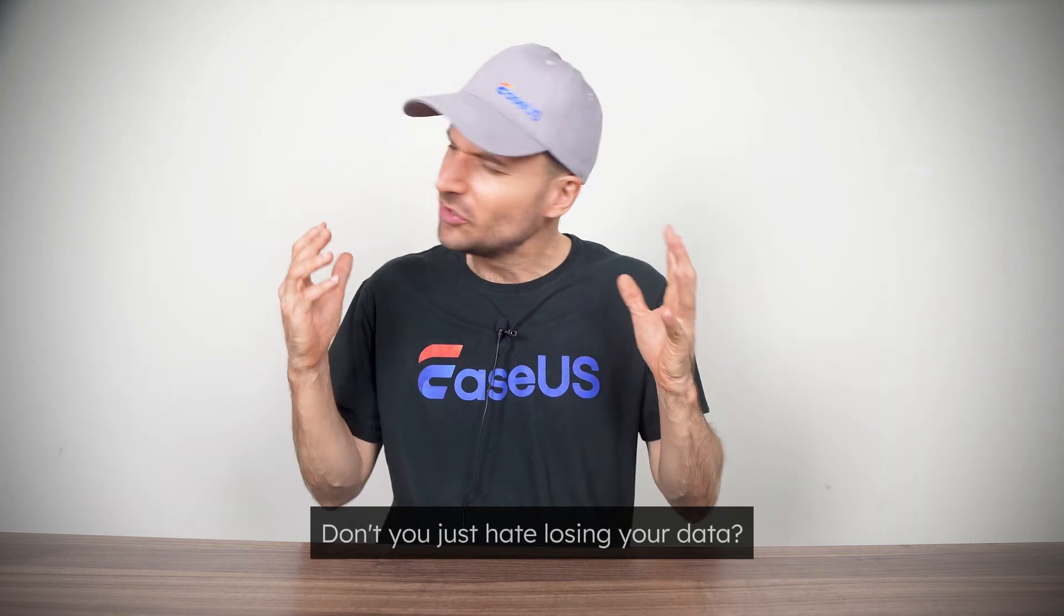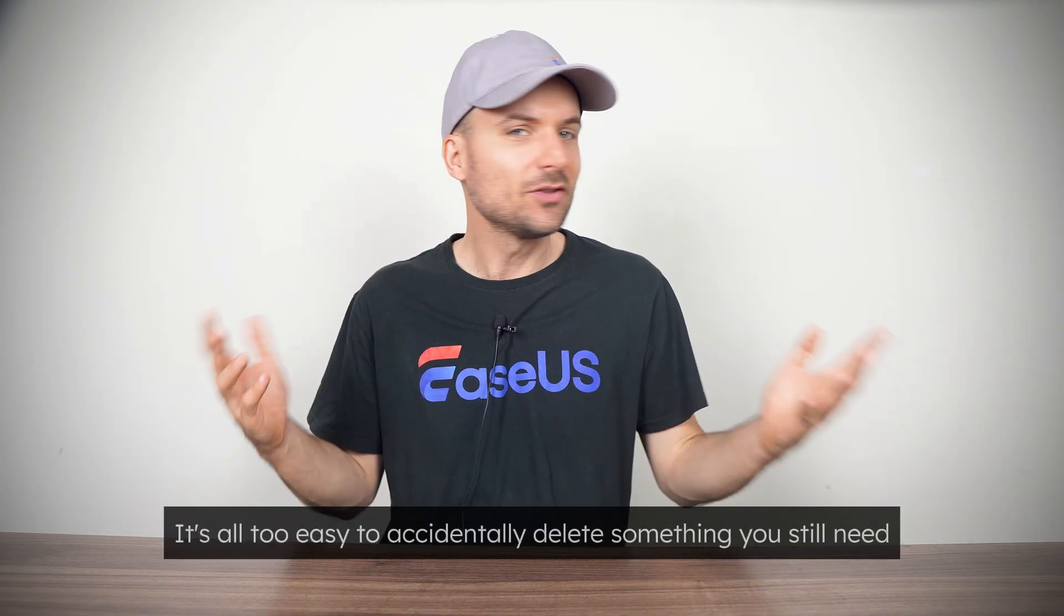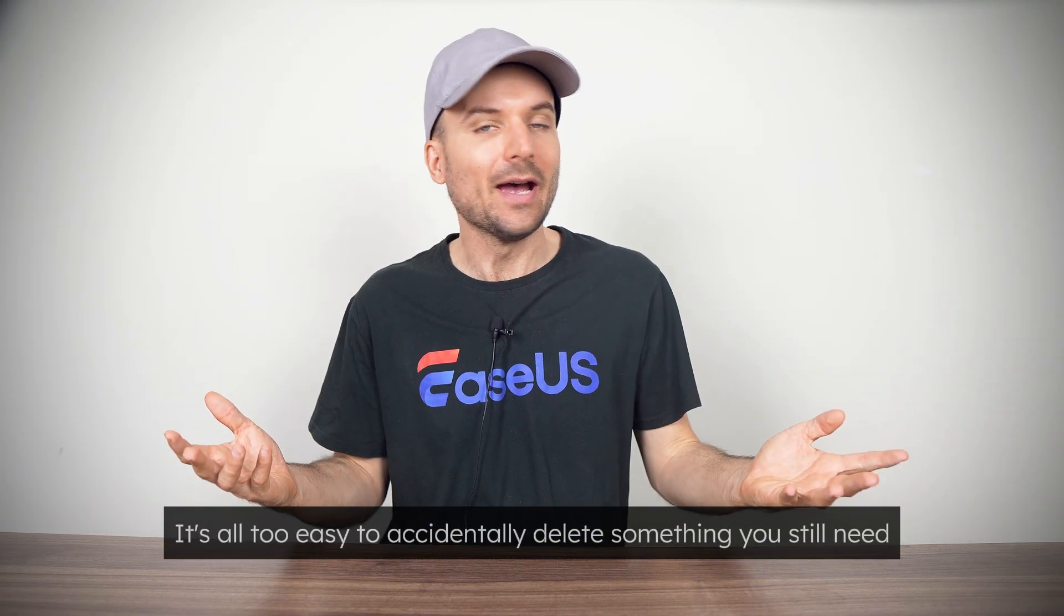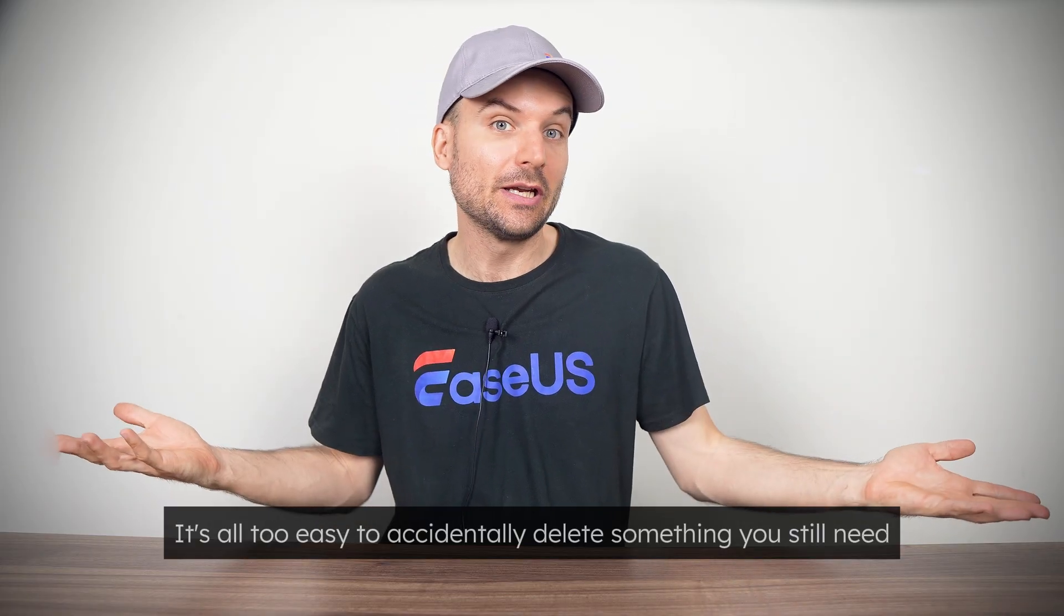Hi, I'm Rob. Don't you just hate losing your data? It's all too easy to accidentally delete something you still need.